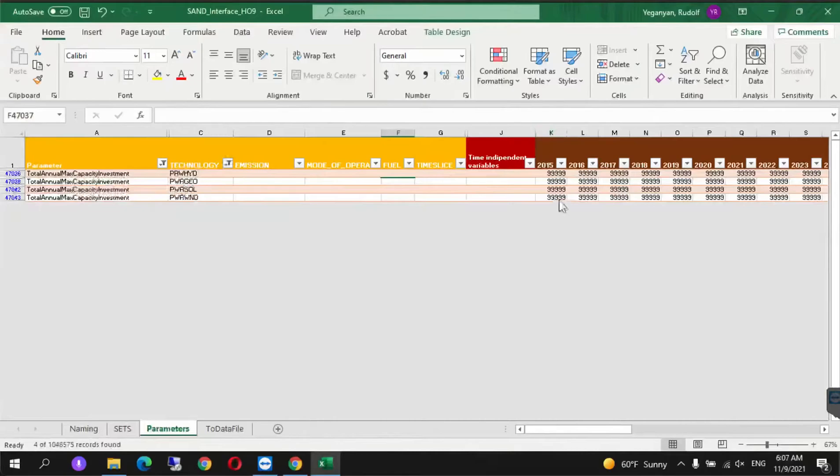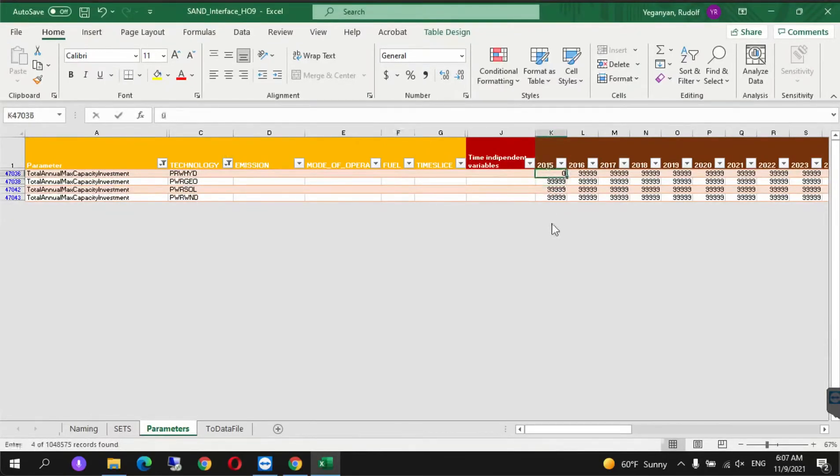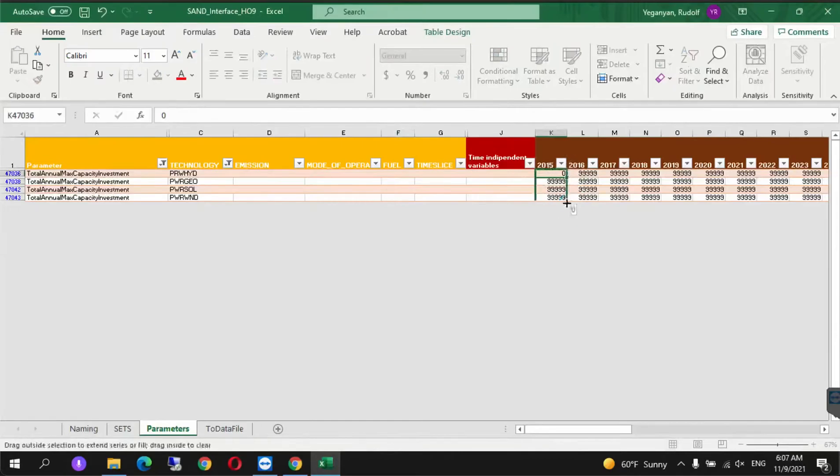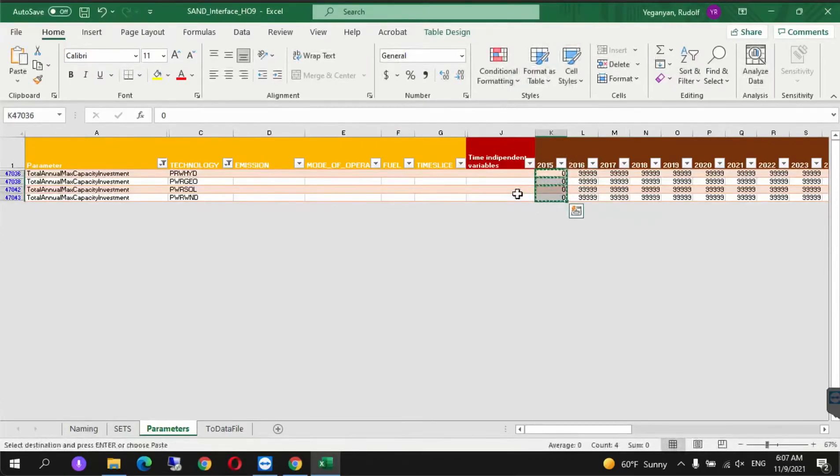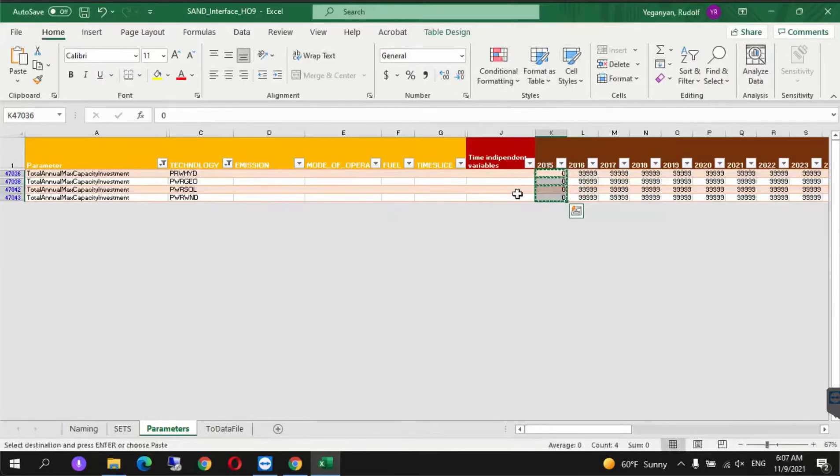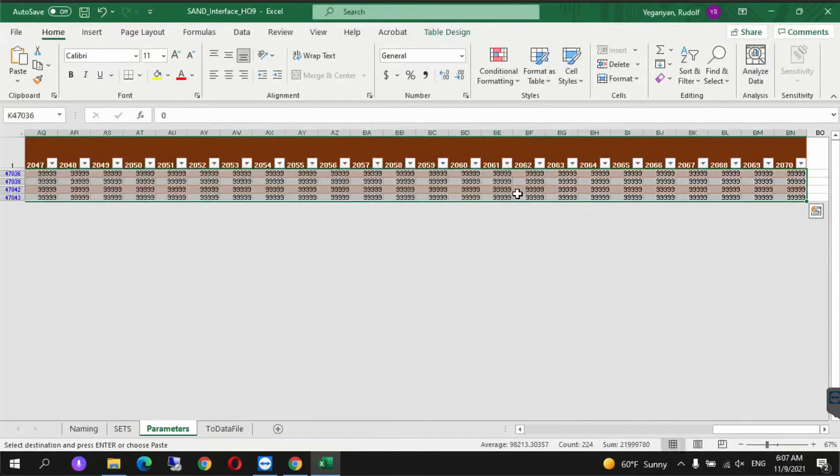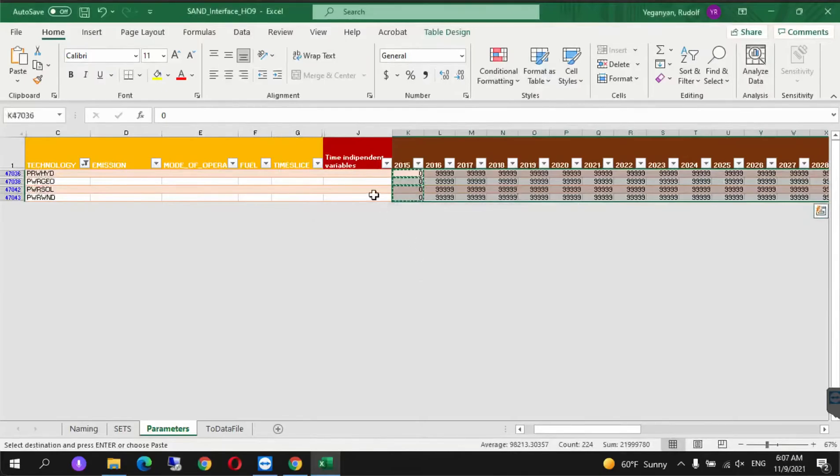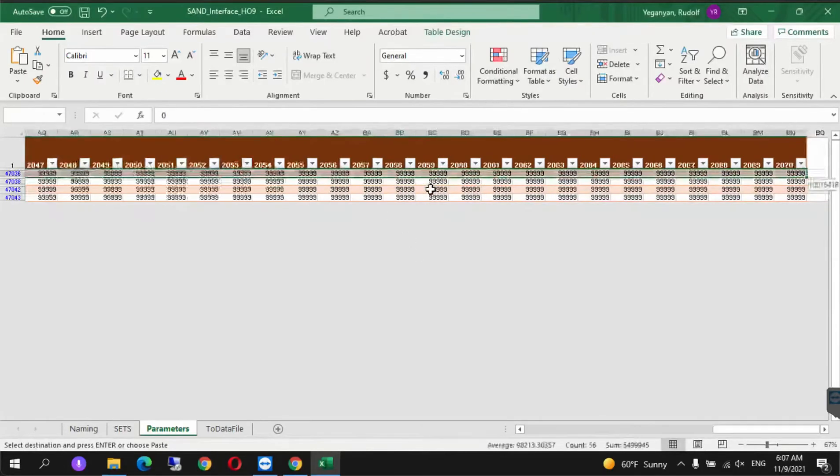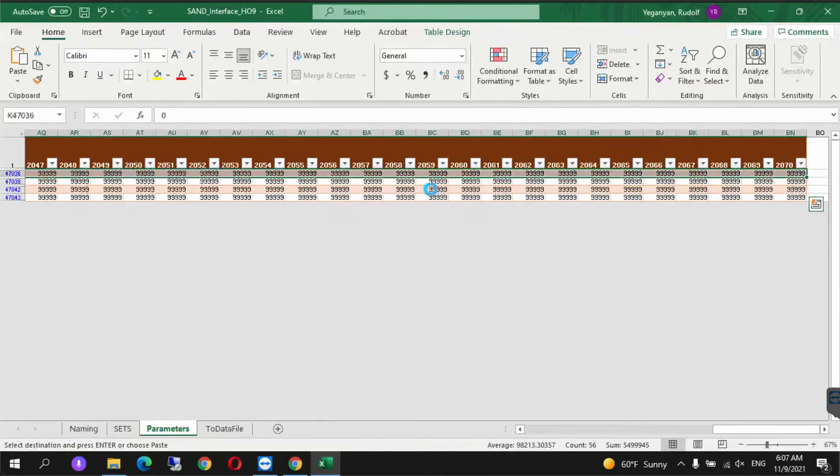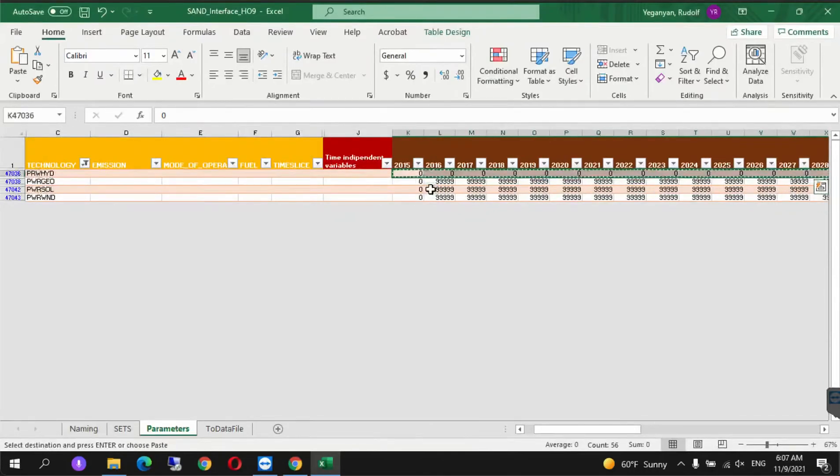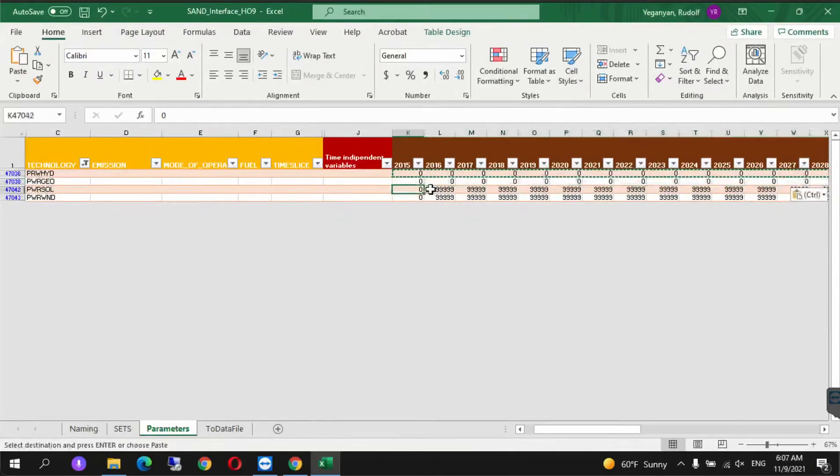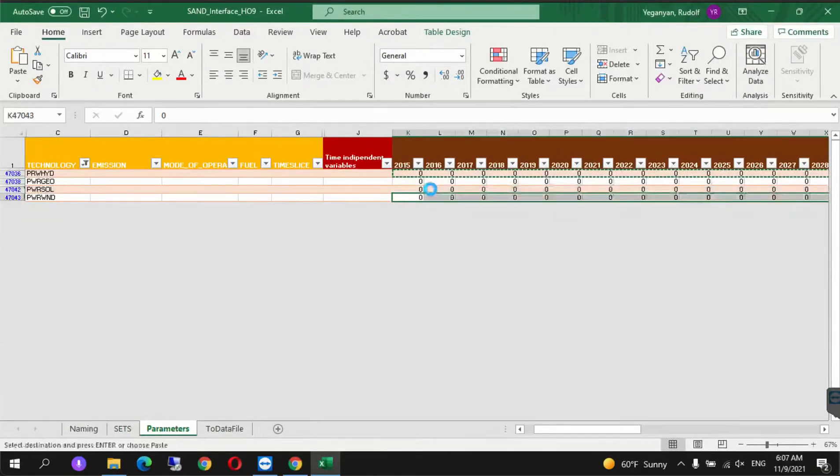We're going to change this value to zero. Control C, Control Shift right arrow, Control V. This didn't work, so let's do this row by row using Control C and Control V for each row.